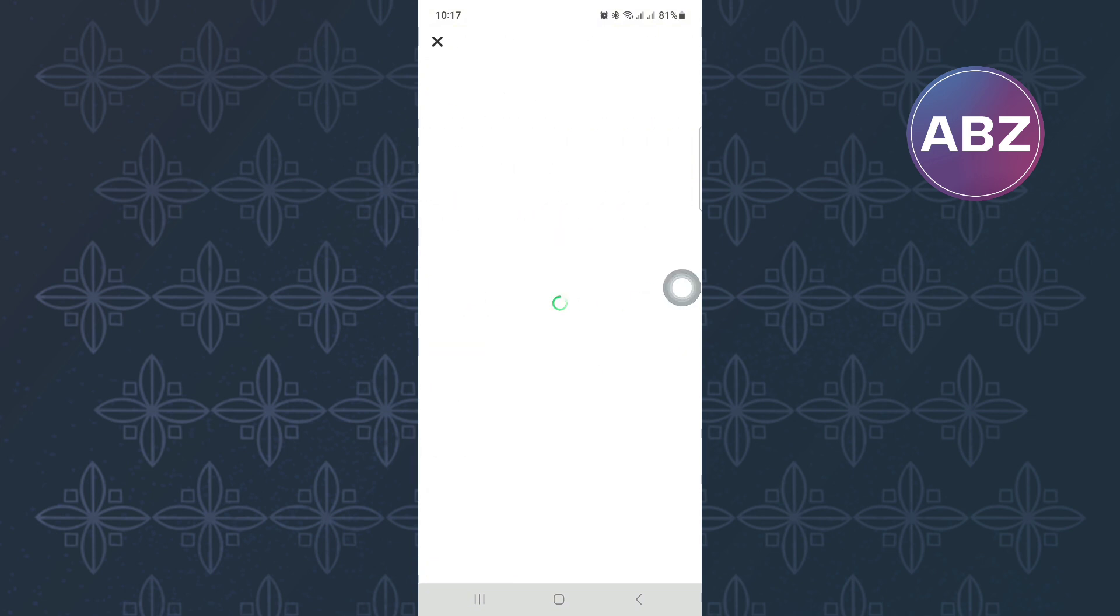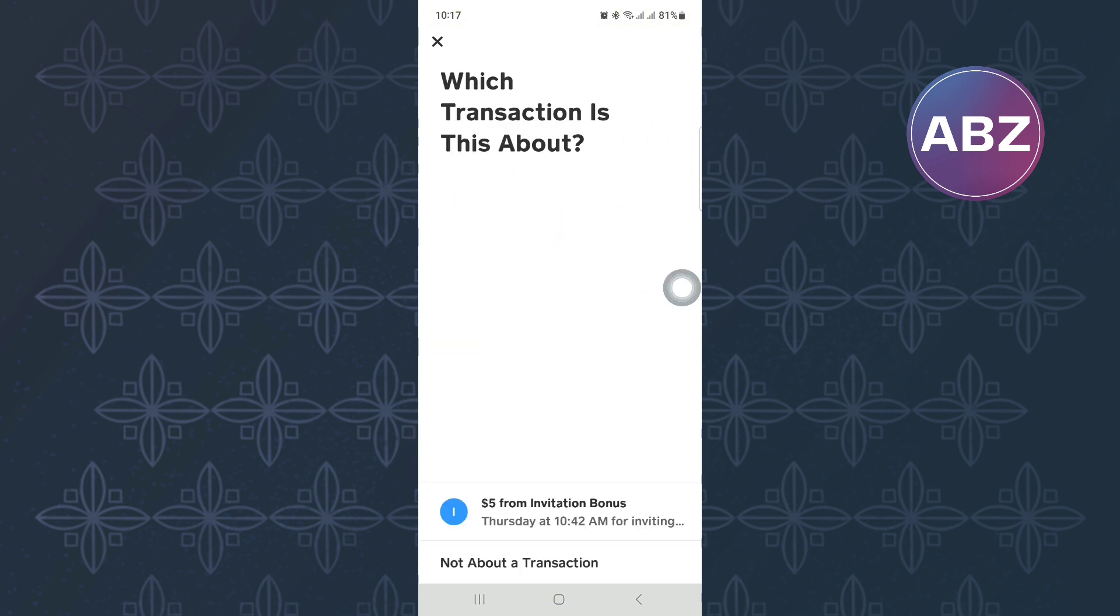Wait for the page to finish loading. On this page, they are trying to look for the transaction you were talking about. Ignore them and tap on the option named Not About a Transaction.